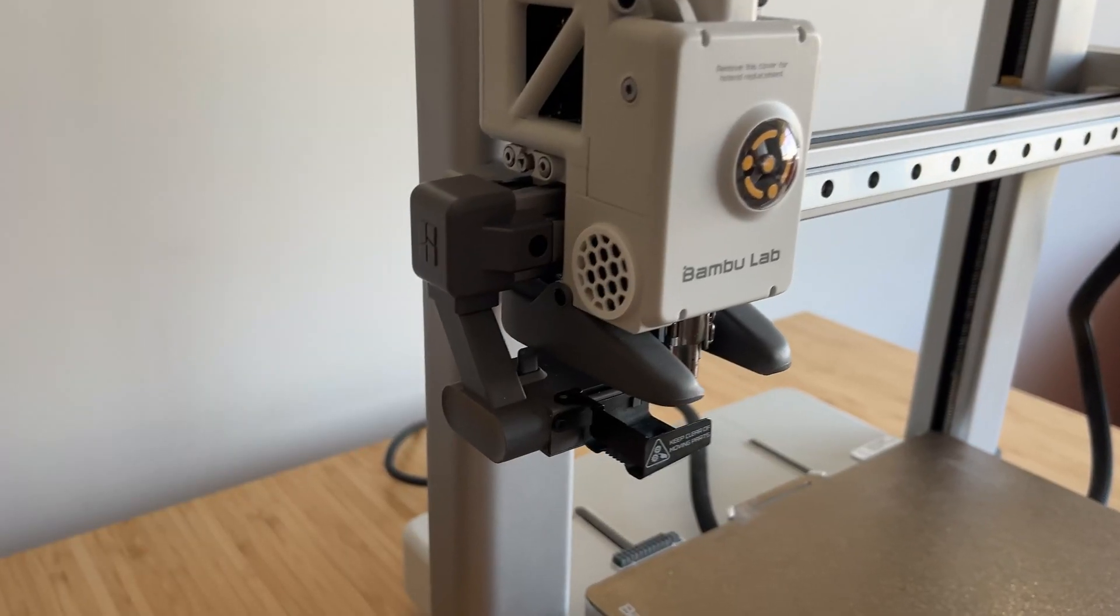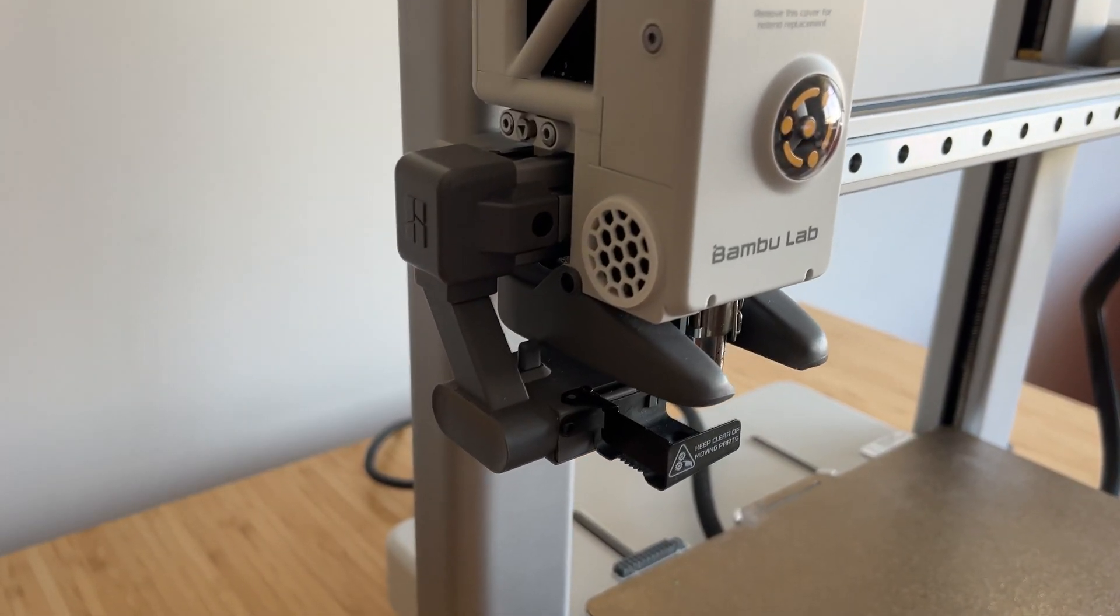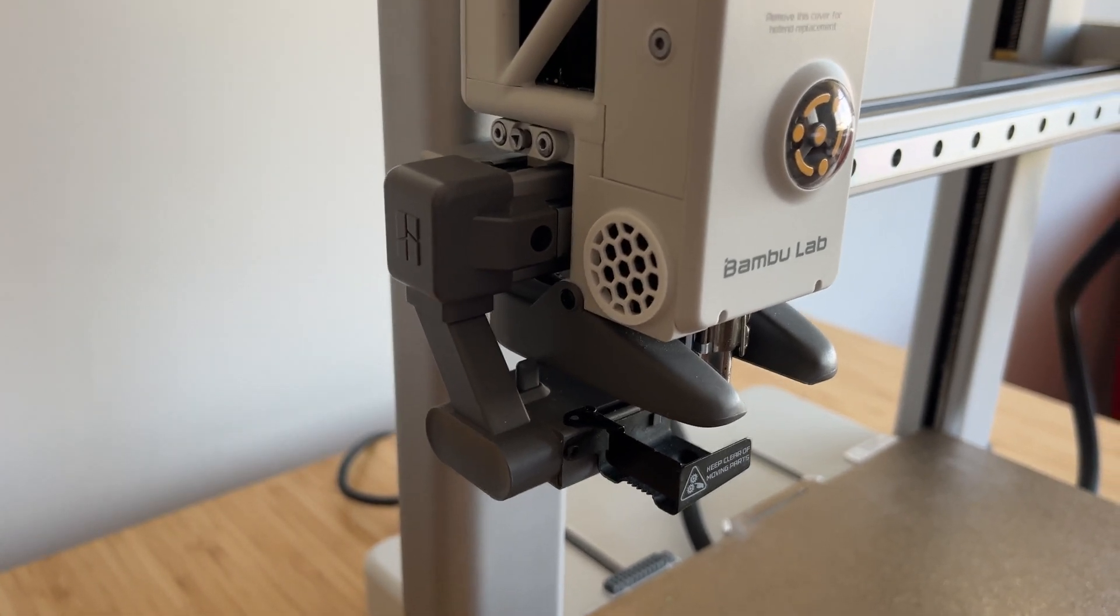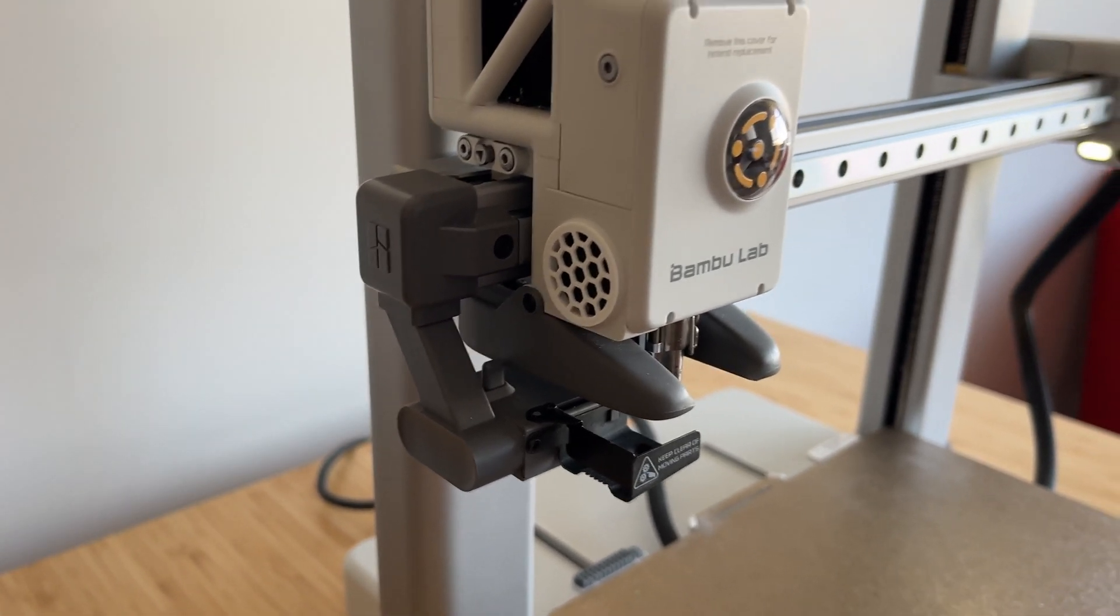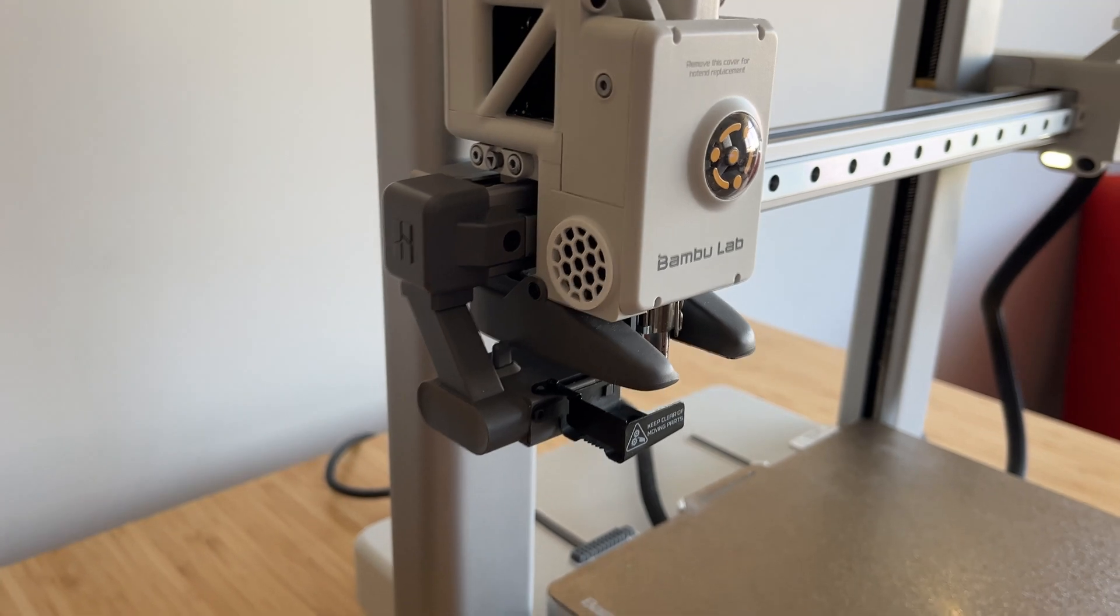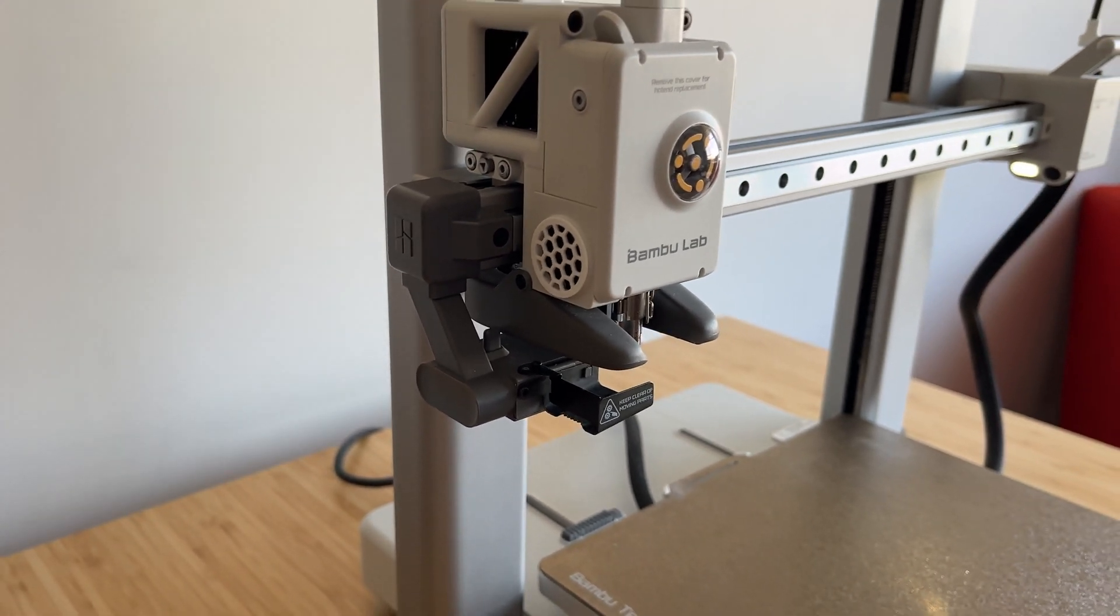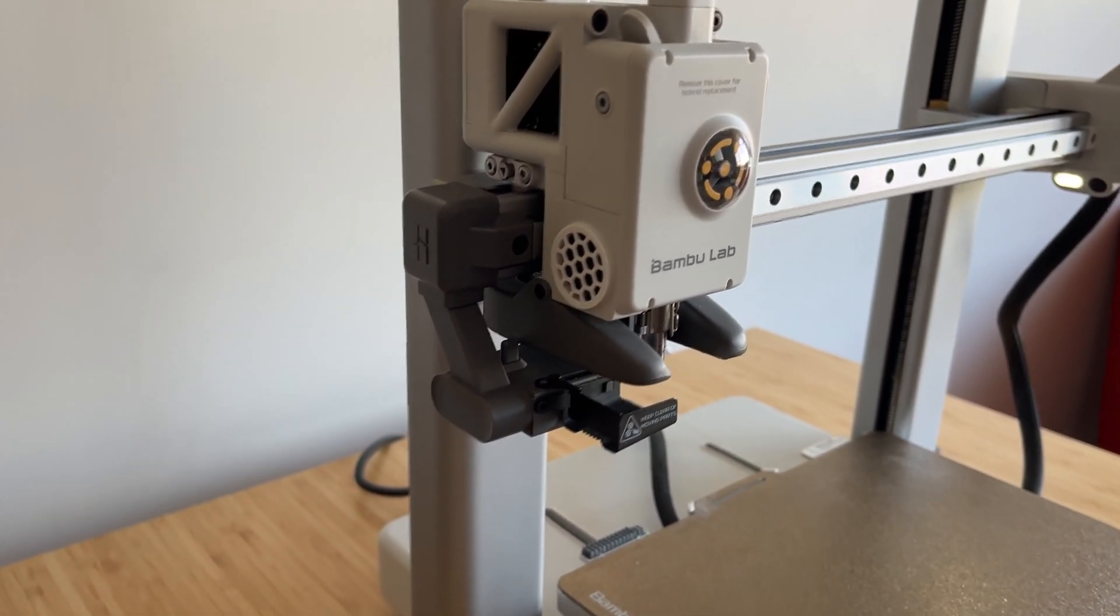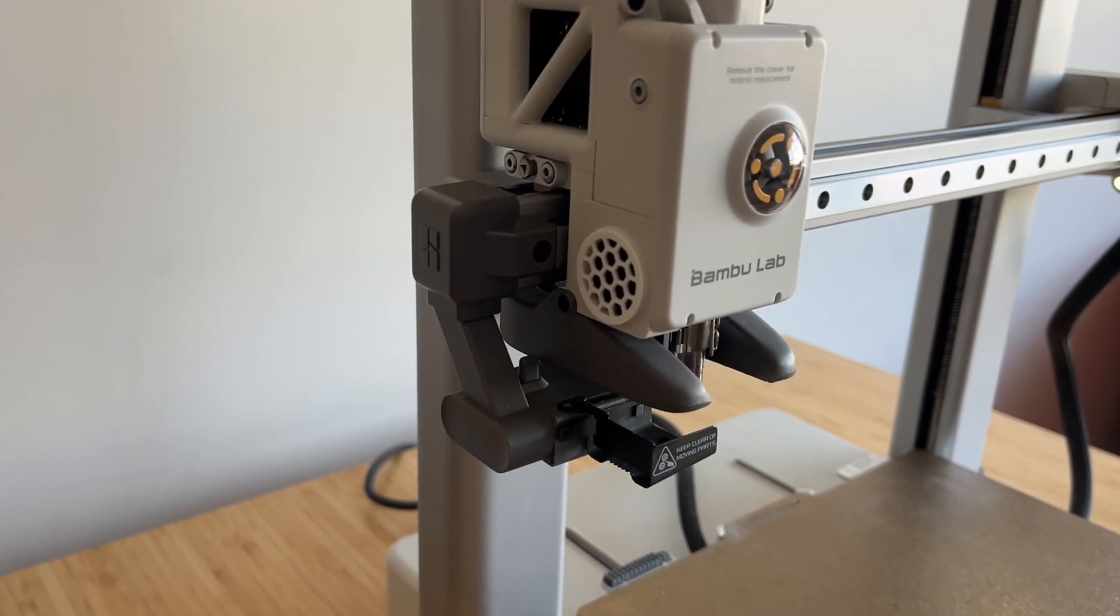Next is the dust filter for the cooling fan located on the left side of the hotend. This little addition helps keep dust and debris from entering the fan and potentially causing issues over time. It's a simple yet effective upgrade that helps maintain the printer's longevity and performance.